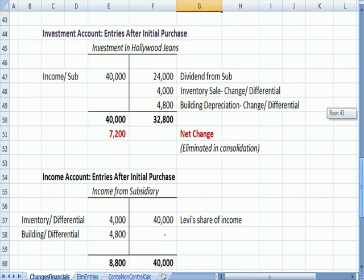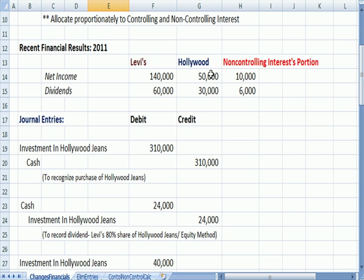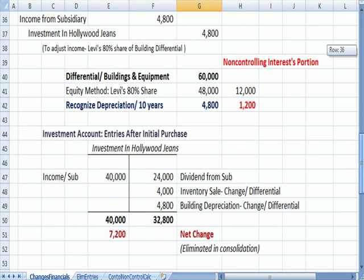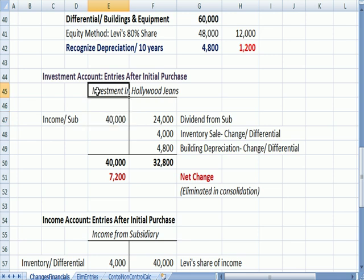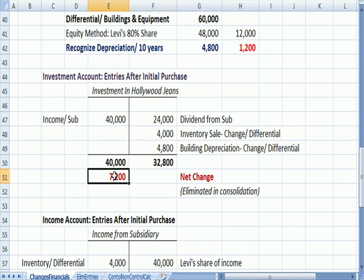Let's wrap up by thinking about what happens in a T-account format. For the investment account: we increased it originally for income from the subsidiary — when Hollywood had profit of $50,000, $40,000 debited the investment account. We then reduced it for the dividend, reduced it when the differential goes away as we sell the inventory, and reduced it for the depreciation expense on the building. The net change in the investment account is $7,200, which will be eliminated in consolidation.